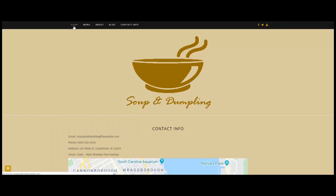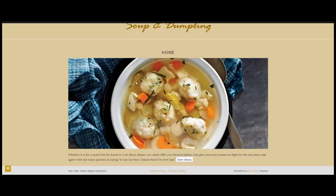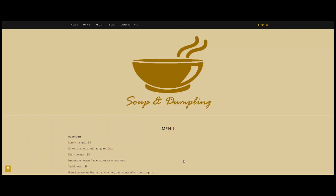I want to show you something that I think enhances the user experience after they've scrolled down and experienced the initial graphics and text on the home page. We've also used custom HTML coding to implement a 'View Menu' button that, when clicked, offers an alternative navigation option to the menu page.